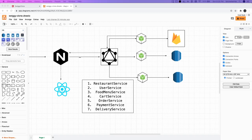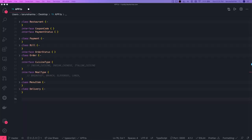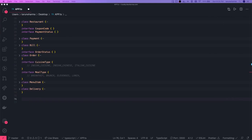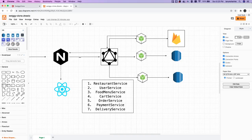Hi everyone and welcome back. Based on the features we discussed, we tried to create different services — we divided the whole system into multiple microservices. There can be a restaurant service, a user service, a food menu service, a cart service, and all of them will have their own roles and responsibilities. Let's take a look at how we are dividing them.